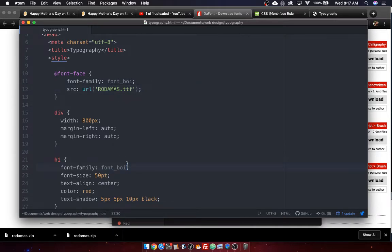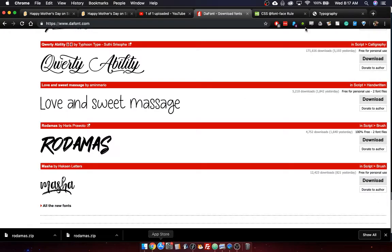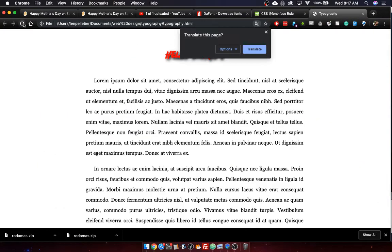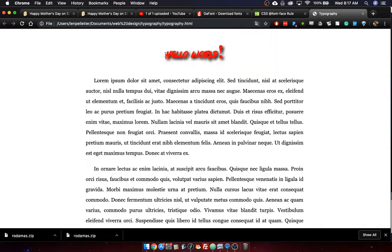And then I'm going to refresh it. Let's see what happens. Let's see. Do I get the font boy? Hey, don't translate. There it is. Check it out. It is Rodamas.